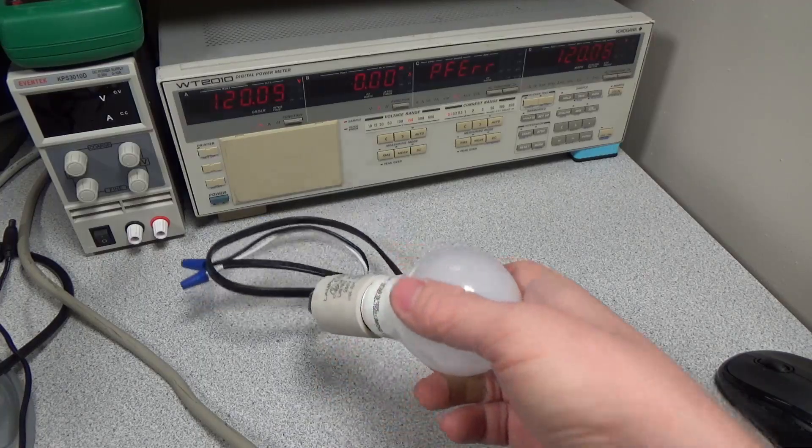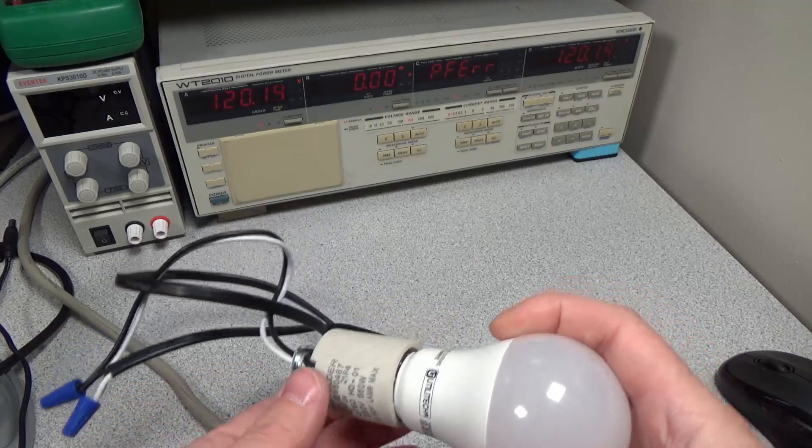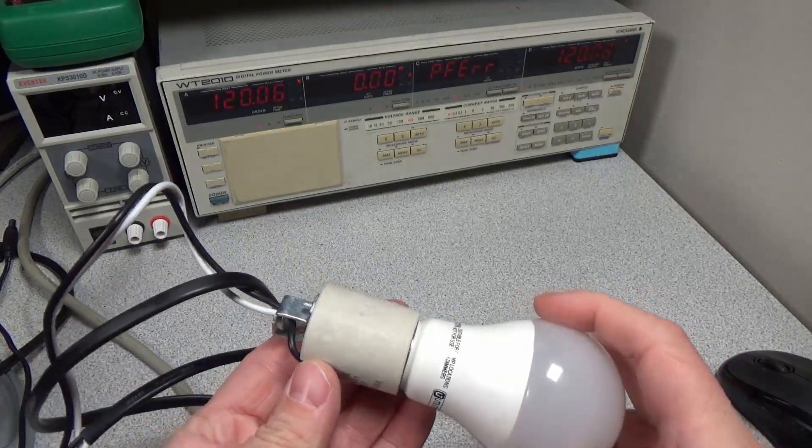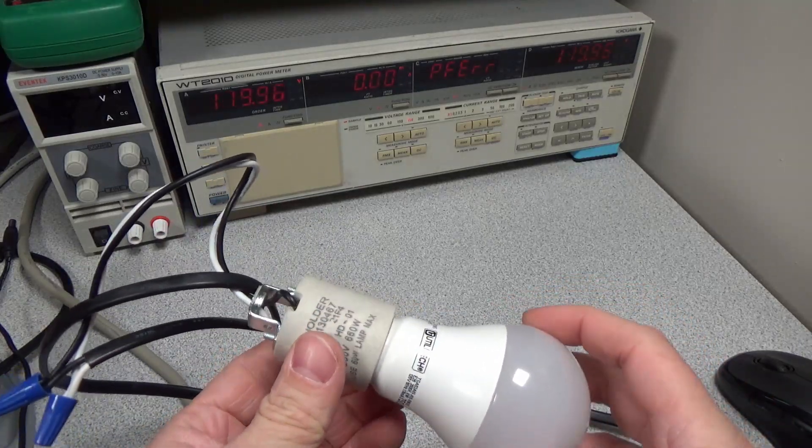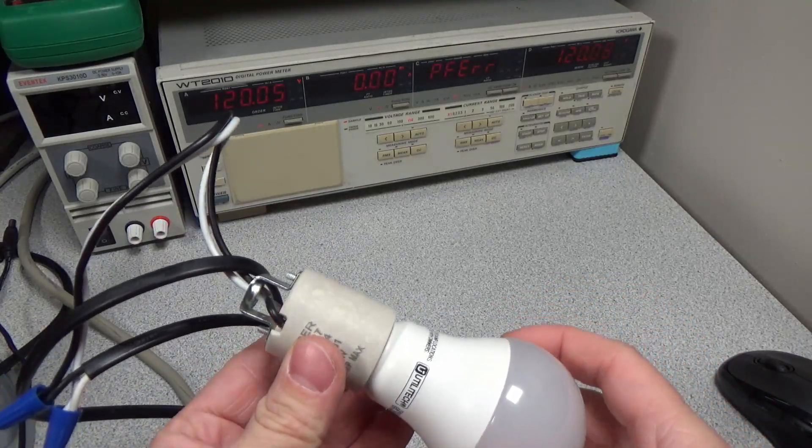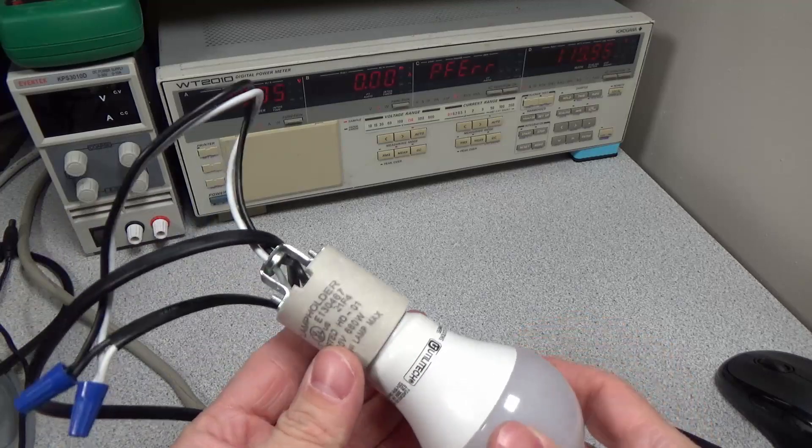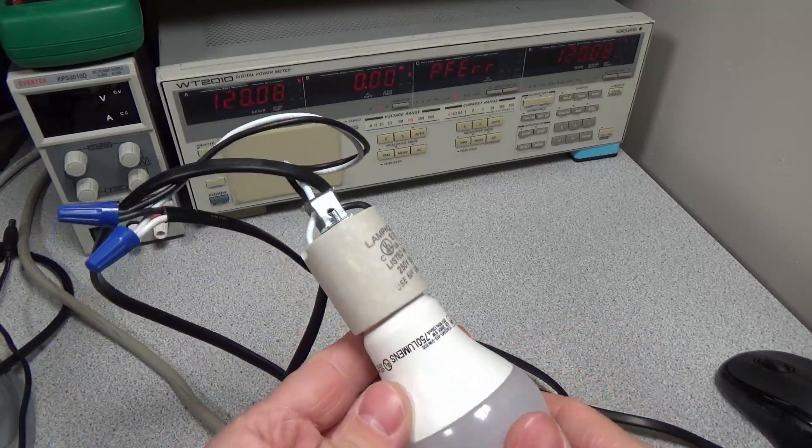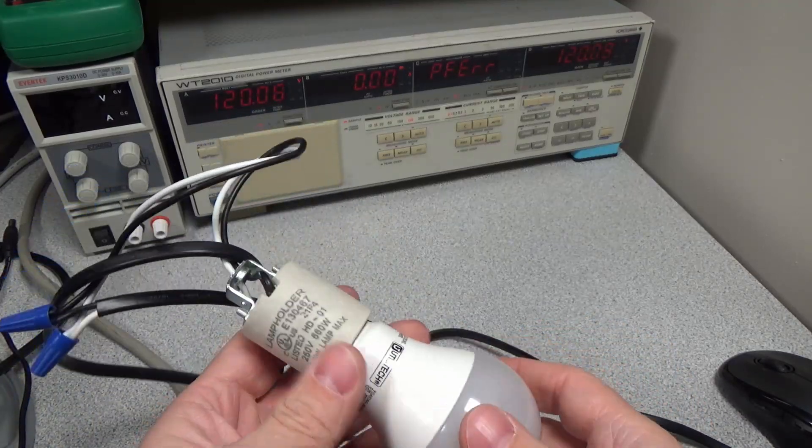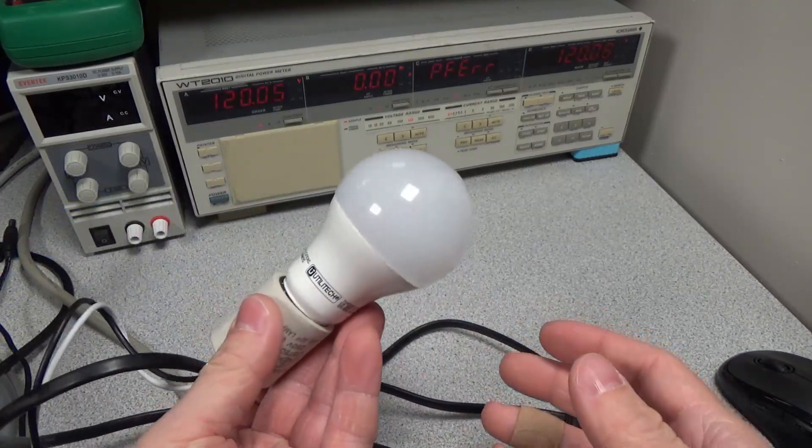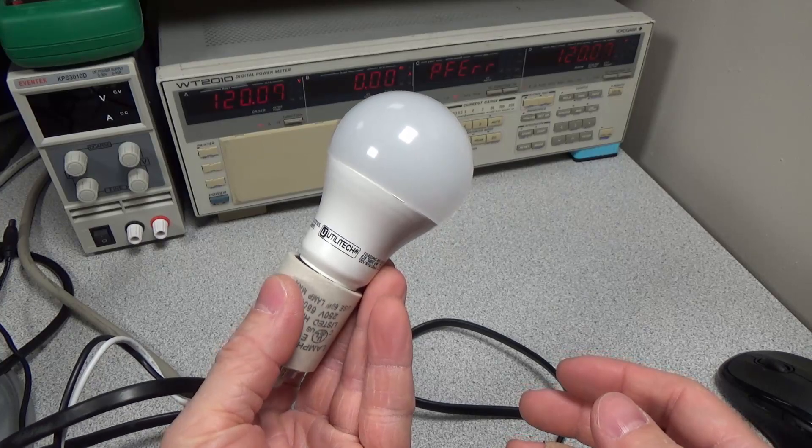Hello! Welcome to another video. So today I'm looking at this Utilitech bulb again. This is another bulb, same style as the one that failed on me in my garage.